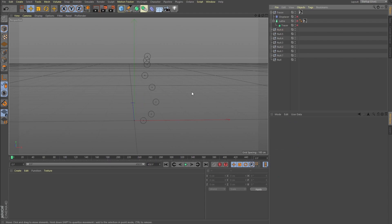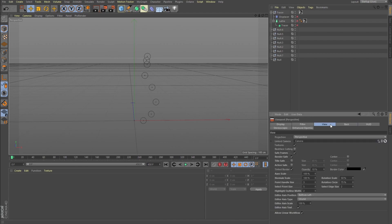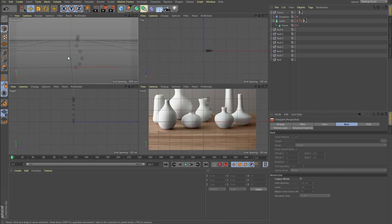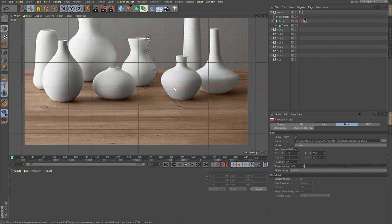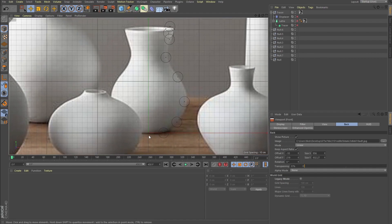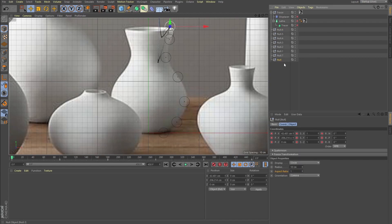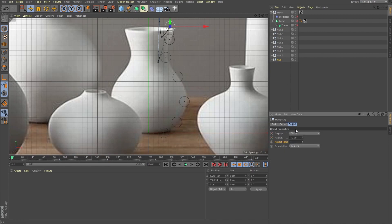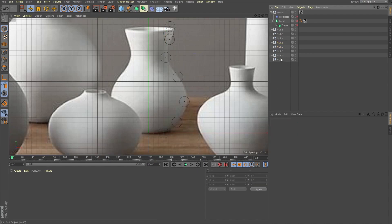Let me show you what I've got here for the first part of this tutorial — the modeling part. I added a backplate here. When you middle mouse click, you have perspective, top, right, and front views. In the front view, I grabbed some sort of vase references from Pinterest, zoomed in, aligned it to X and Y zero, and then added nulls. In the object tab, you can change the display to the circle, which makes it easier to spot your nulls. Then I added all these nulls one by one.